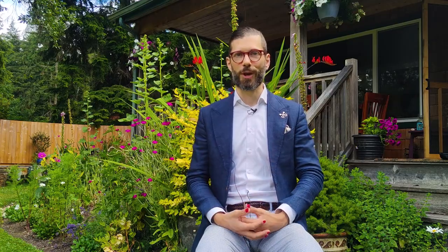This applies regardless of whether the variable is normally distributed in a population, uniformly distributed, or has any other distributional shape. Here we see a demonstration of the sampling distribution. We see three distributions. The first distribution is the unobserved distribution of values in the population — these are the values of all of the elements of our population.